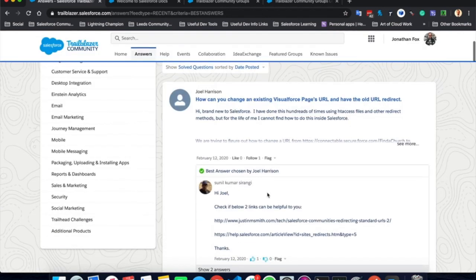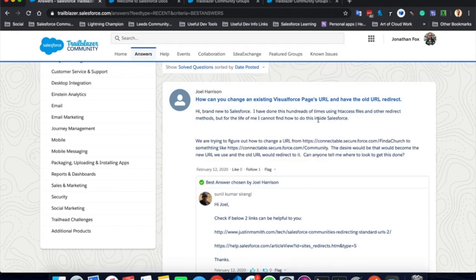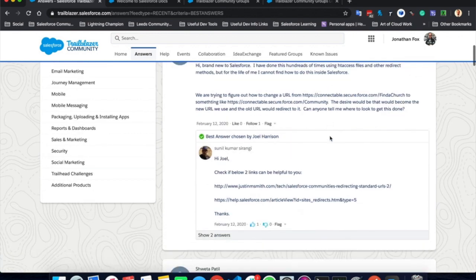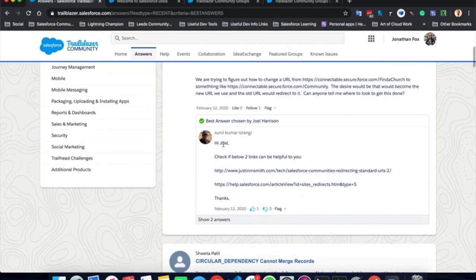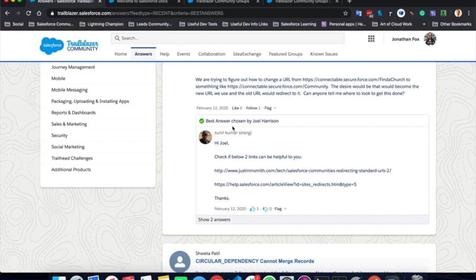Here is just an example of that. This person here, Joel Harrison, has asked a question about a visual force page URL, has given a bit more information about it here, a snappy title to help understand what it's about. And here, Sunil has answered the question with some useful links and somebody has upvoted it to say this was useful, this actually helped. Then Joel has selected it as a best answer.